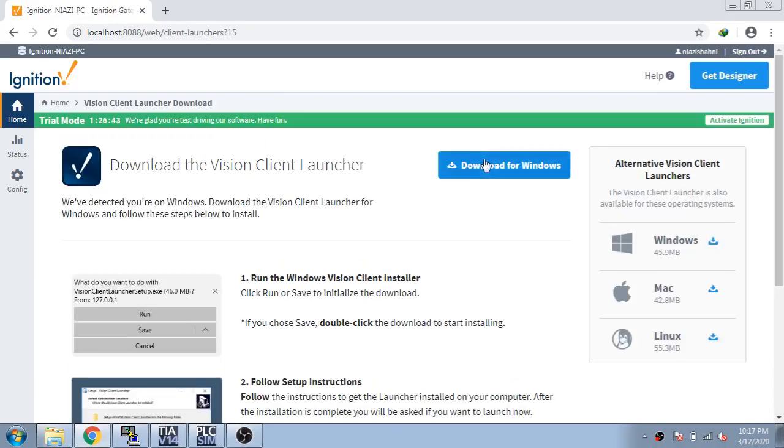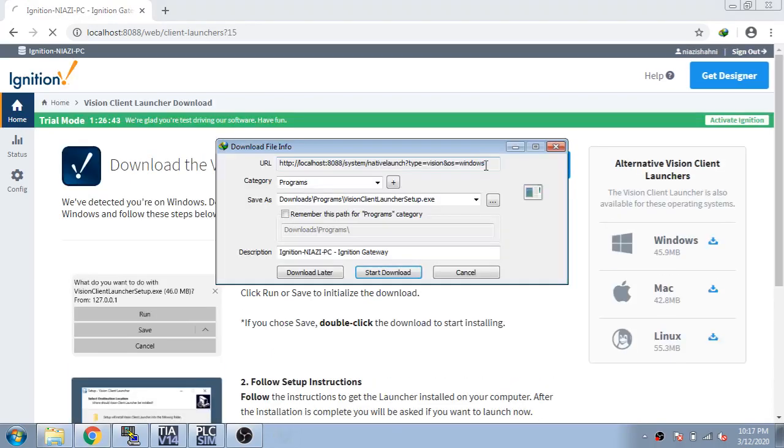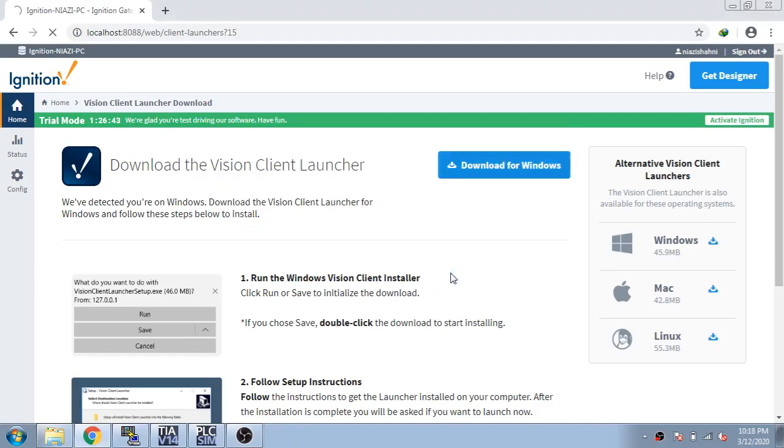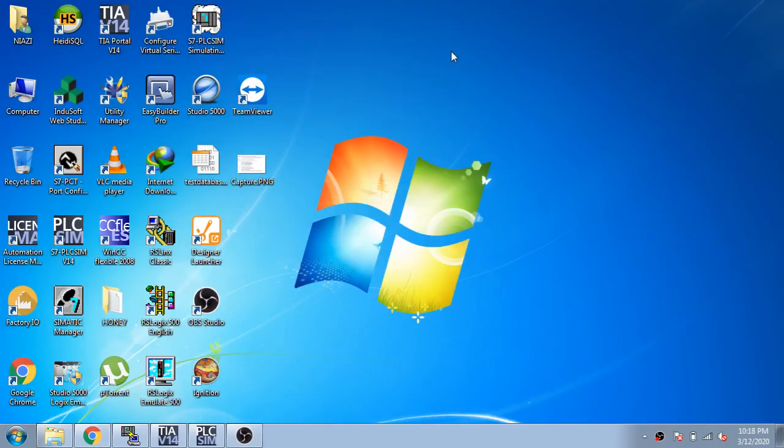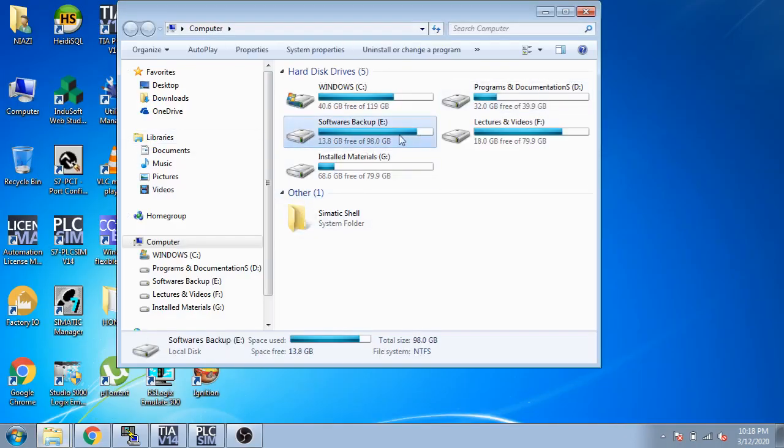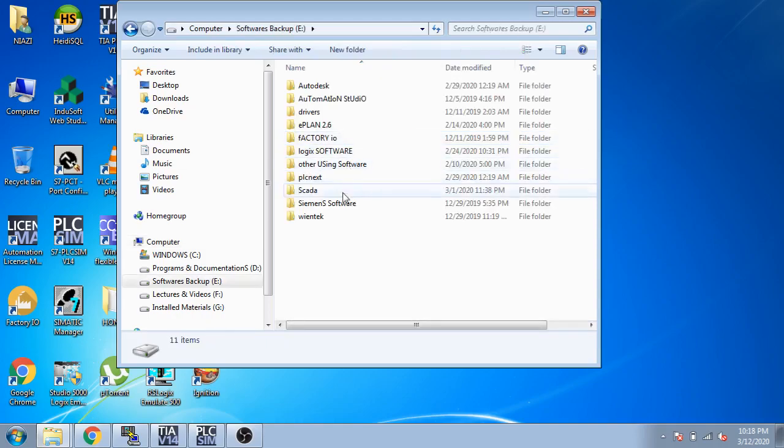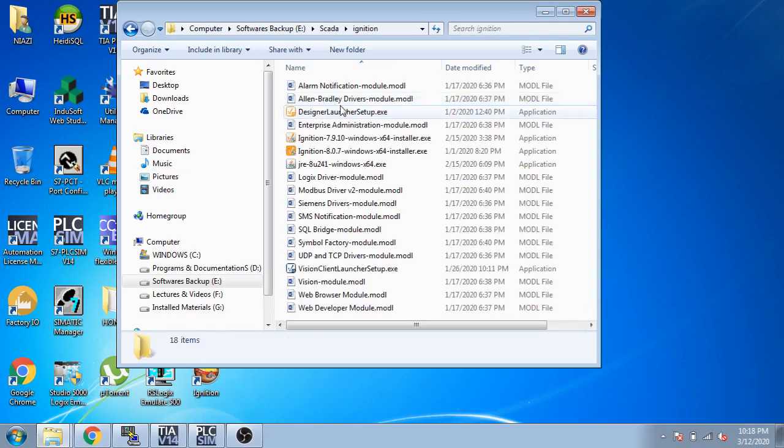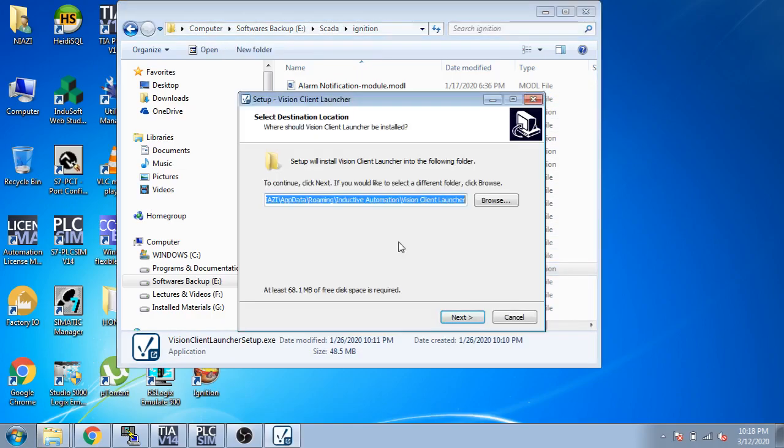Click download and download for Windows. Now you can see the Vision Client Setup dot exe is starting to download. When you download it, you can go to My Computer and here is where I saved it, because I already downloaded it.